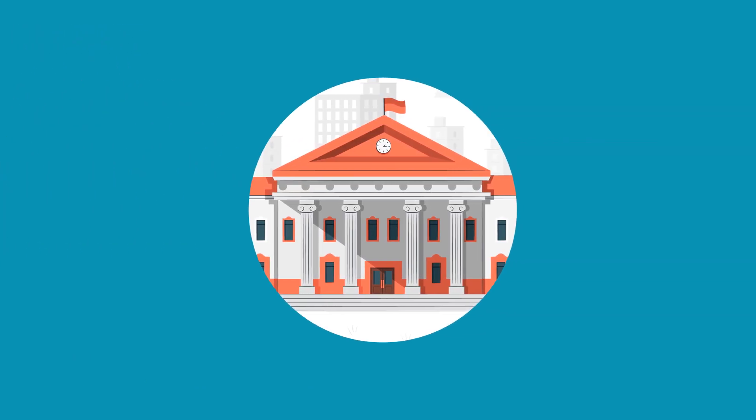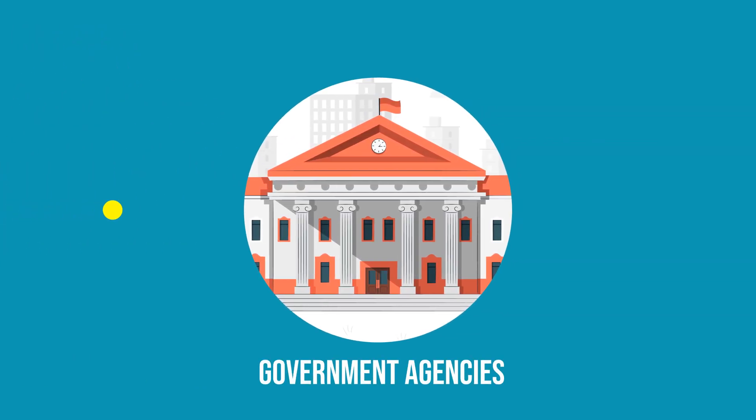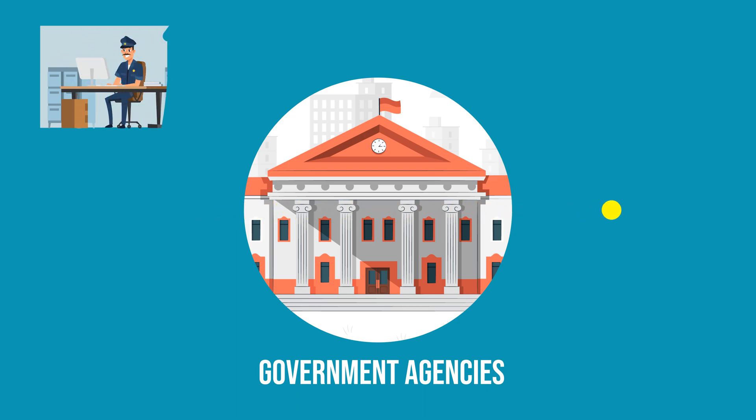In certain situations, government agencies have the legal authority to monitor internet traffic.